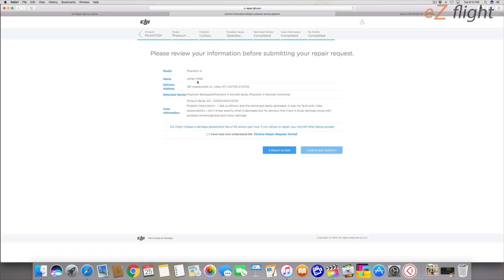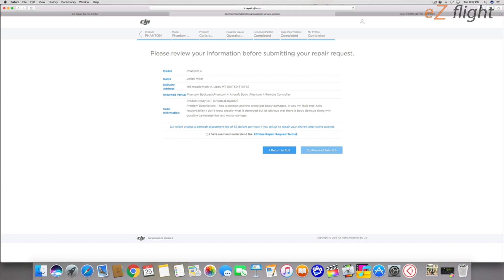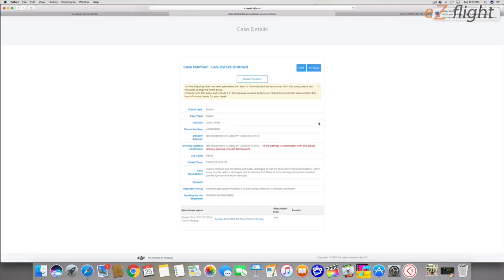Now it's going to bring up my contact information. Now that I got my contact information submitted, I'm going to hit next and it says review all your information so you can make sure everything is correct. It says it might charge a damage assessment fee of $65 per hour if you refuse to repair after being quoted. Okay, so they will only charge the assessment fee if you decide not to repair after they've already assessed it and they're ready to give you a quote and you decide you don't want to get it repaired. They're going to charge you because of the time it took to assess, but I am planning on getting it fixed so I probably don't have to worry about that. I have read and understood the online repair request terms. I'm not going to read it because nobody does that.